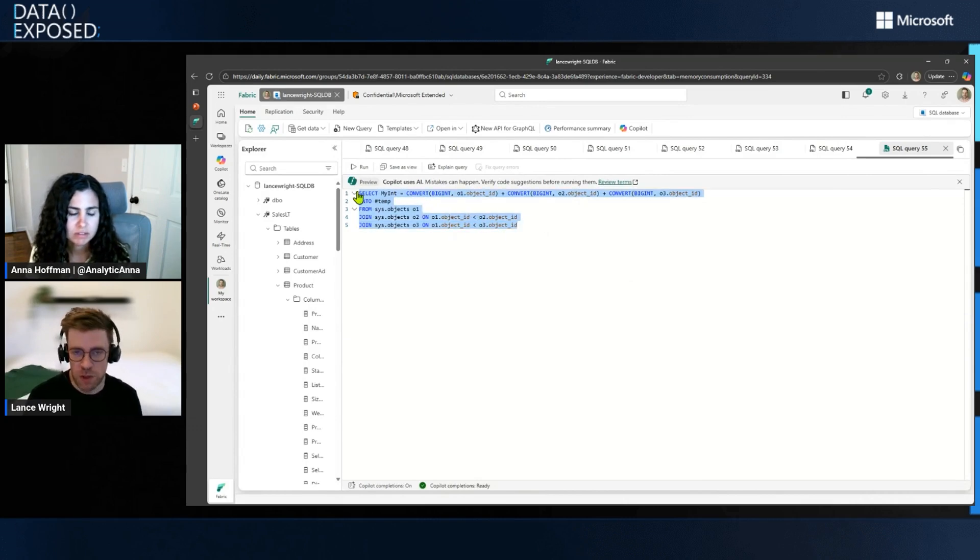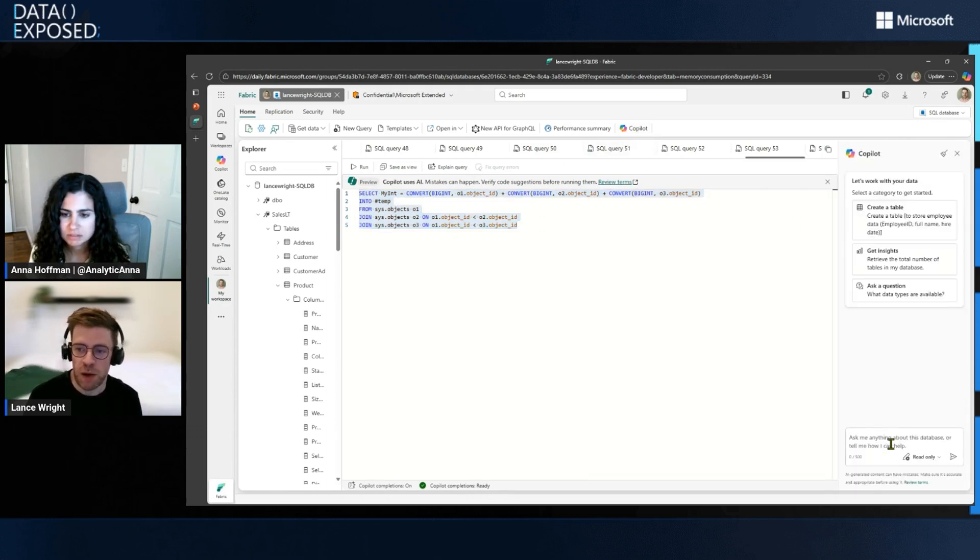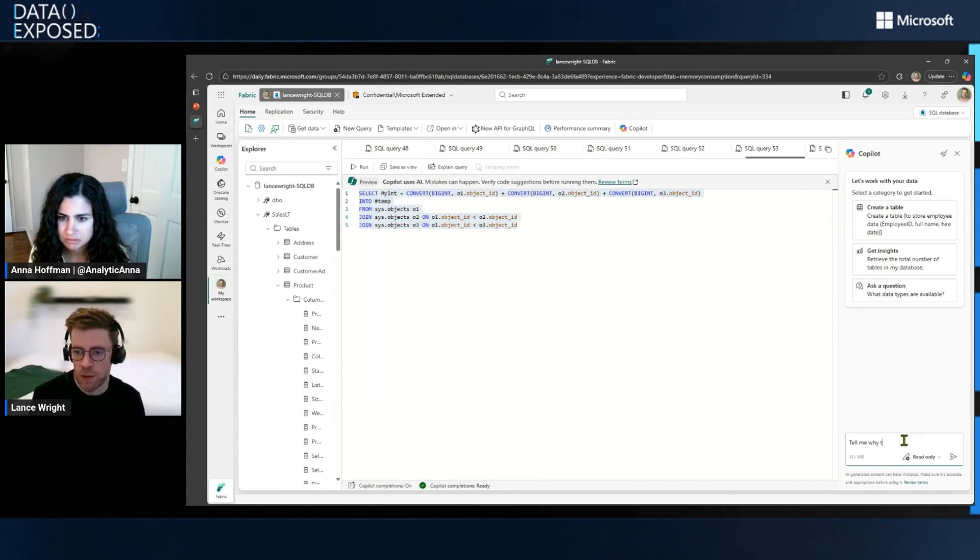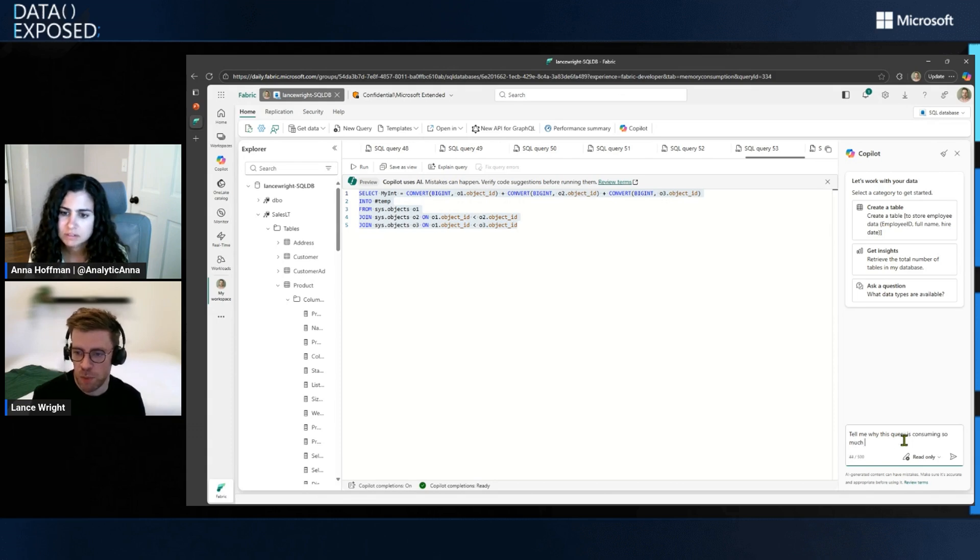Or let's copy this query. And here we can access Copilot. And we can have Copilot help us out. So we could say, hey, Copilot, tell me why this query is consuming so much memory.